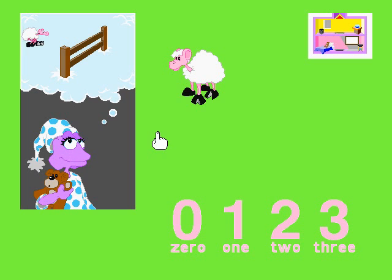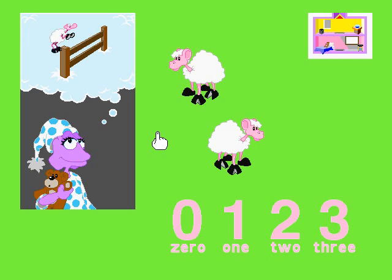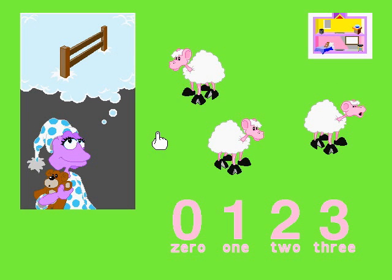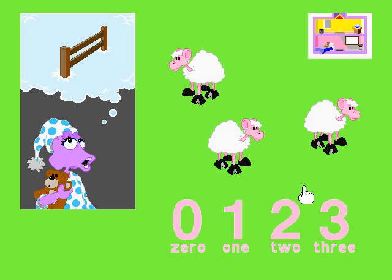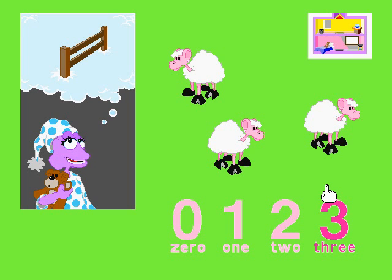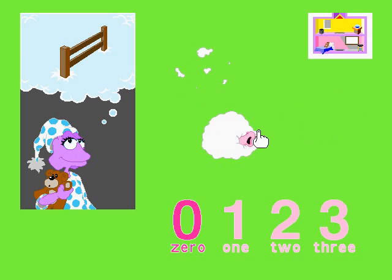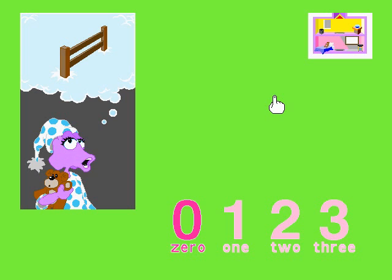One. Two. Three. How many sheep do you see? Three. How many sheep are there? Three. That's what I thought. Click on each of the sheep. Hoof. Hoof. Hoof. All gone. Let's count some more.